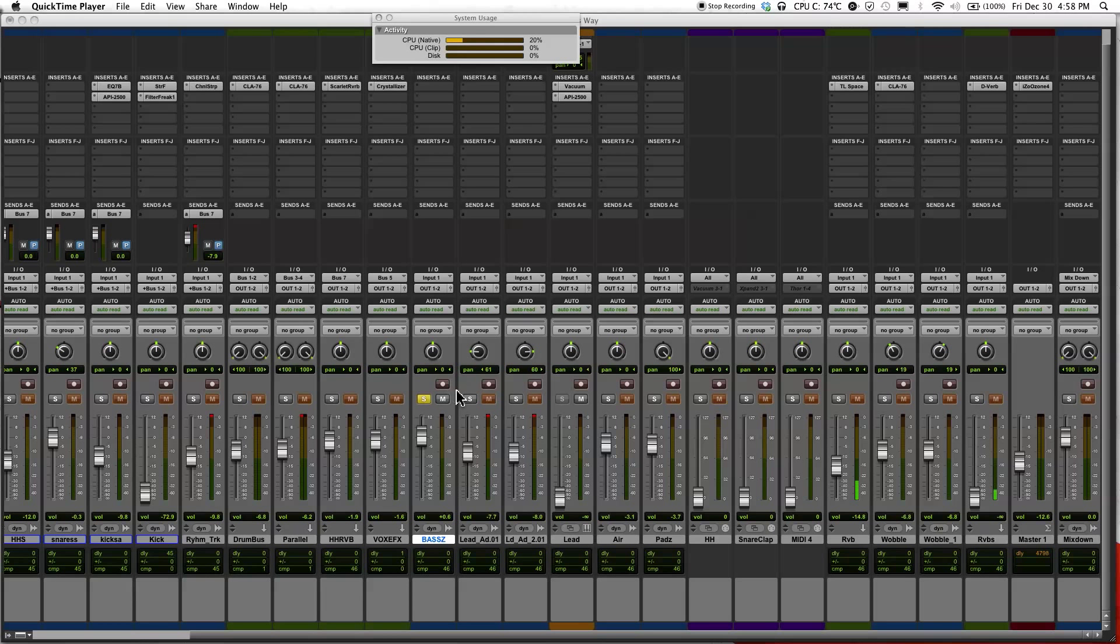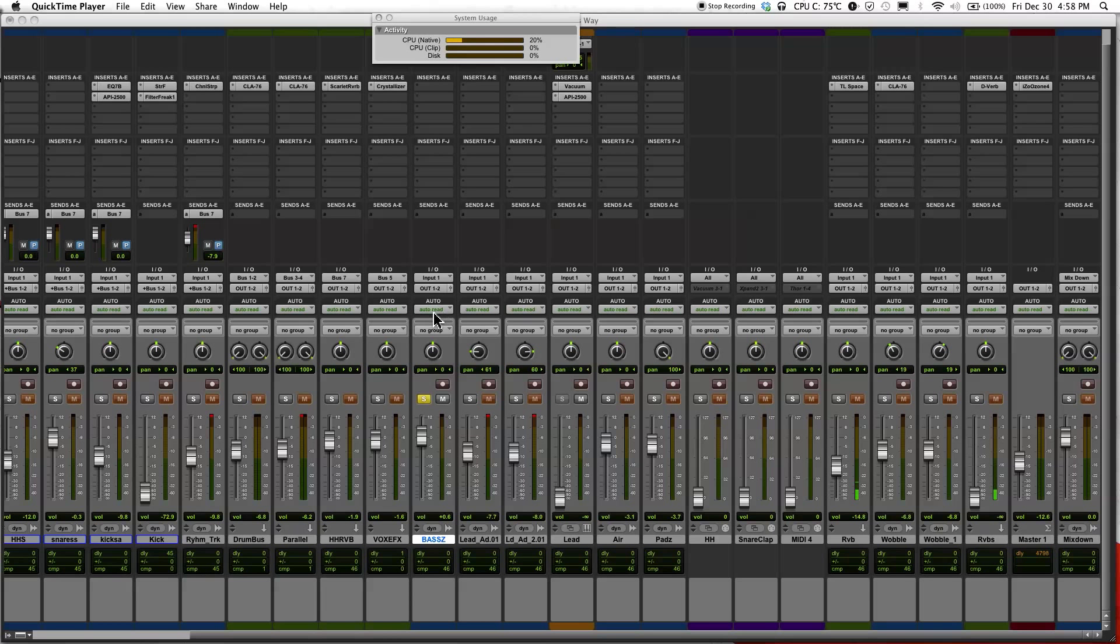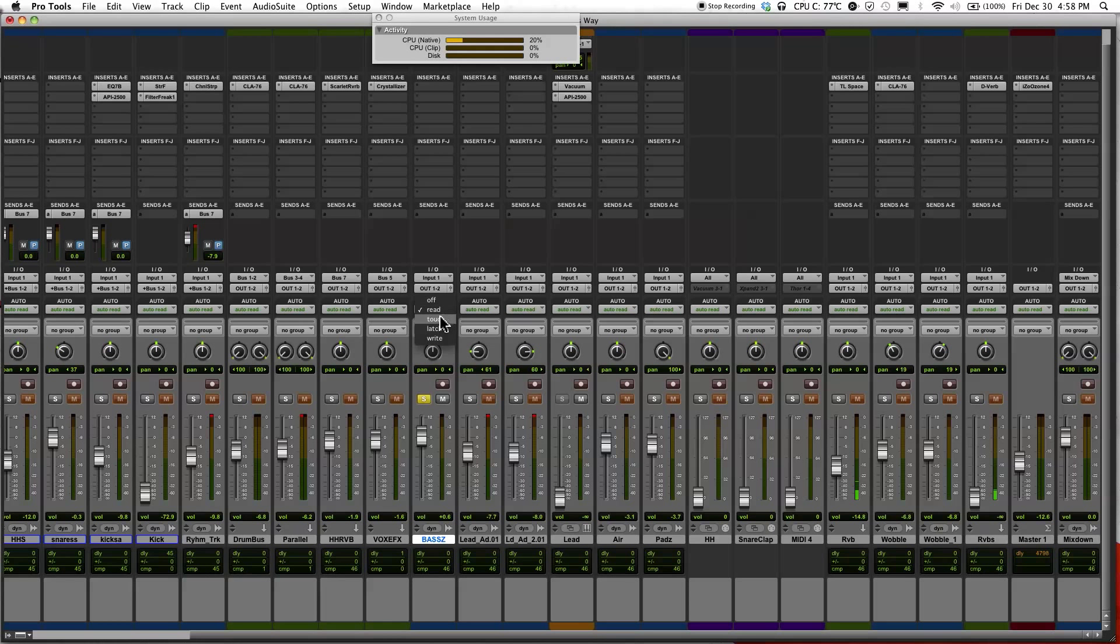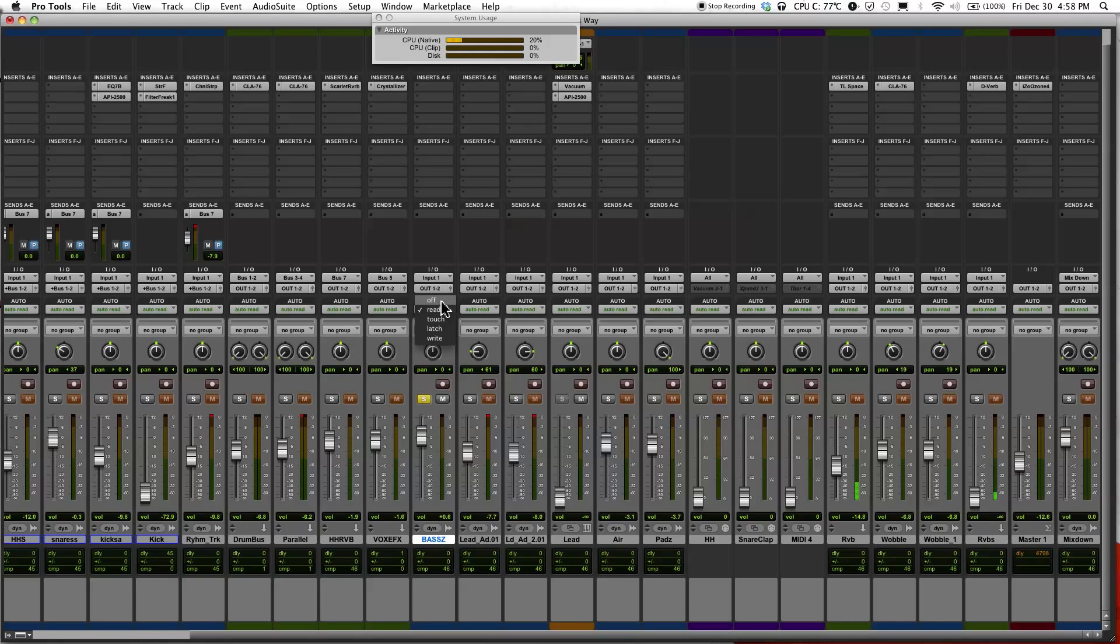I'm just going to jump right in. Right here where you see where it says Auto, short for automation, go ahead and click on where it says auto read. A drop down menu will pop up with different automation modes. I'm just going to start from the top. Off will turn off all automation.